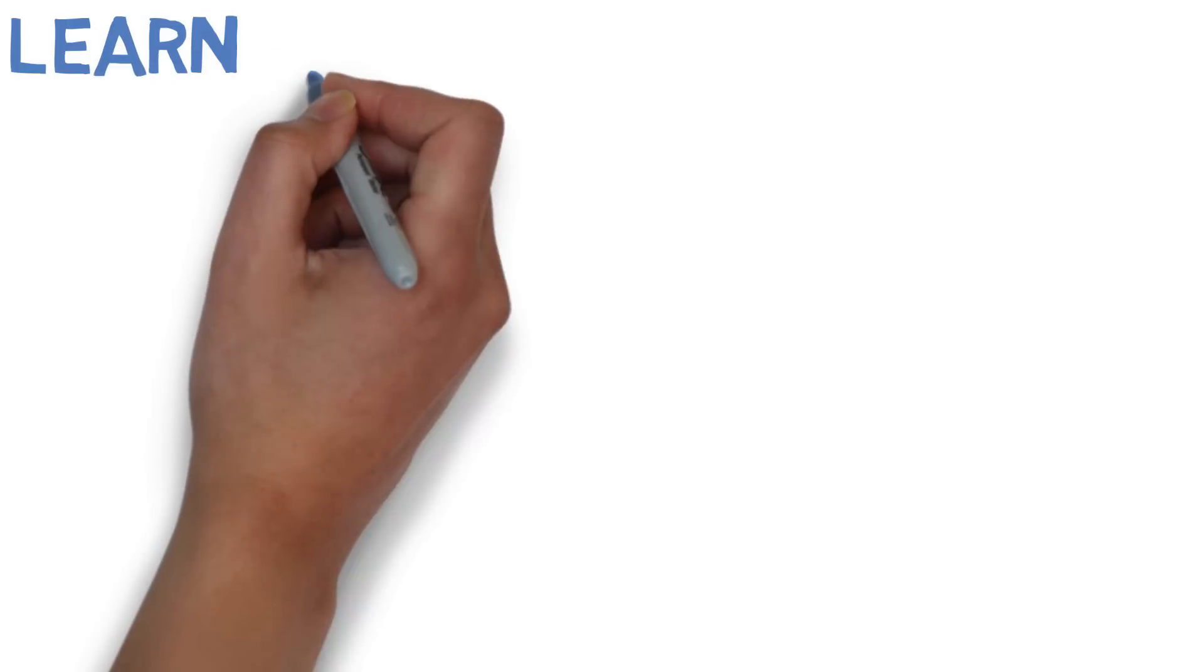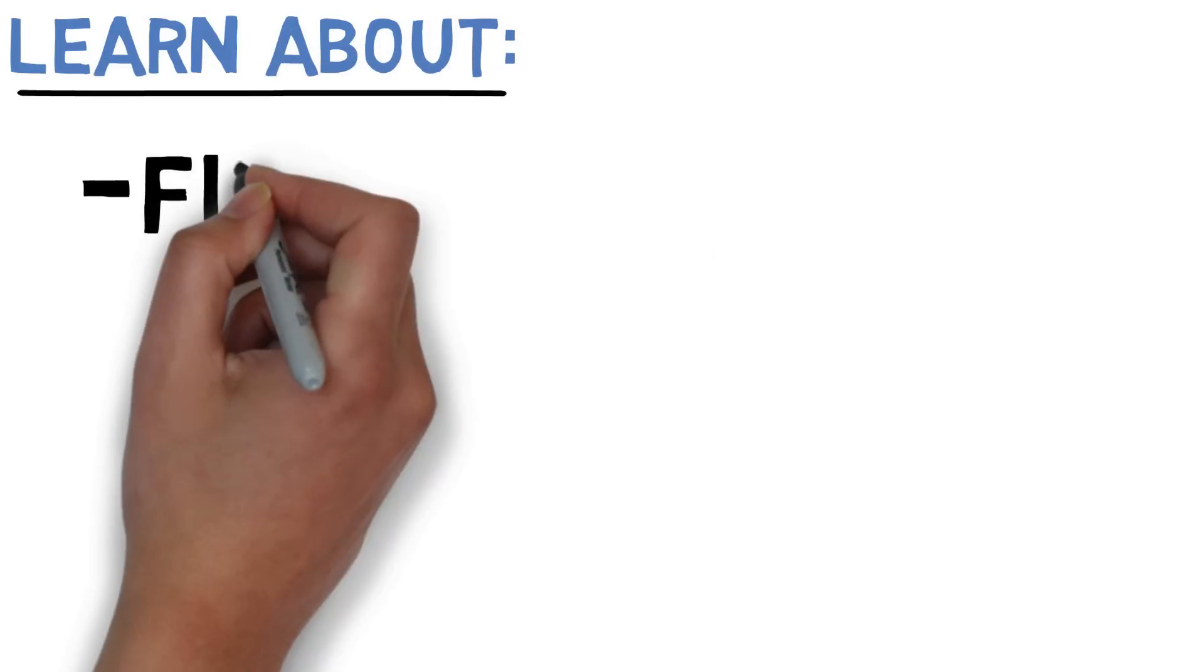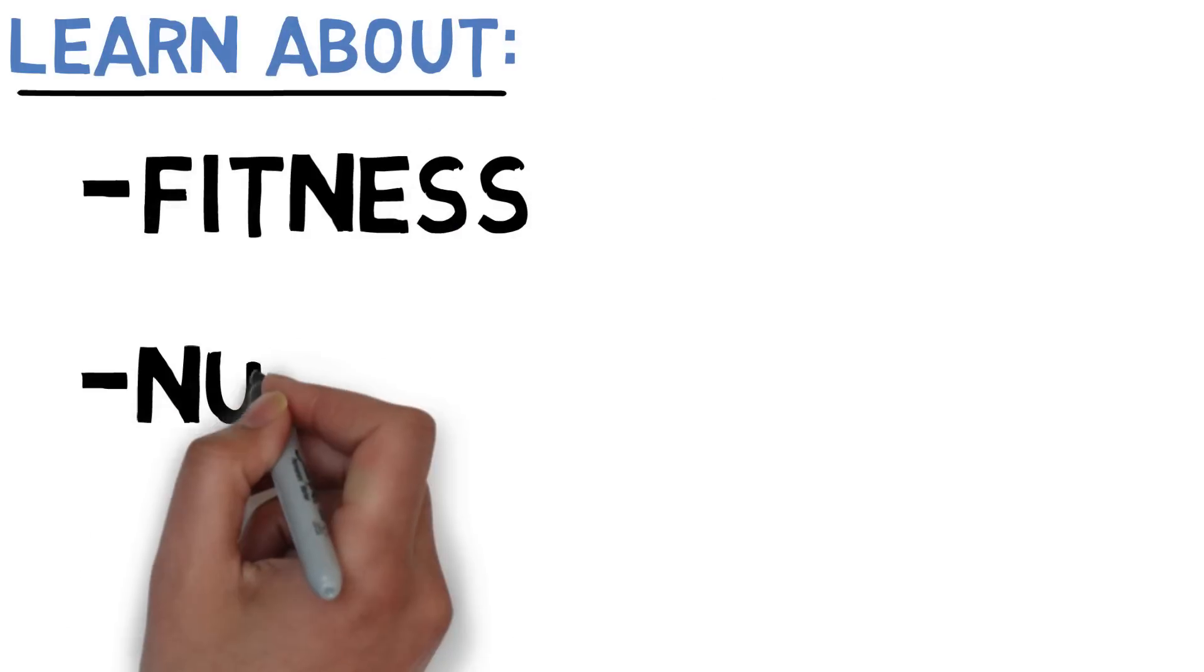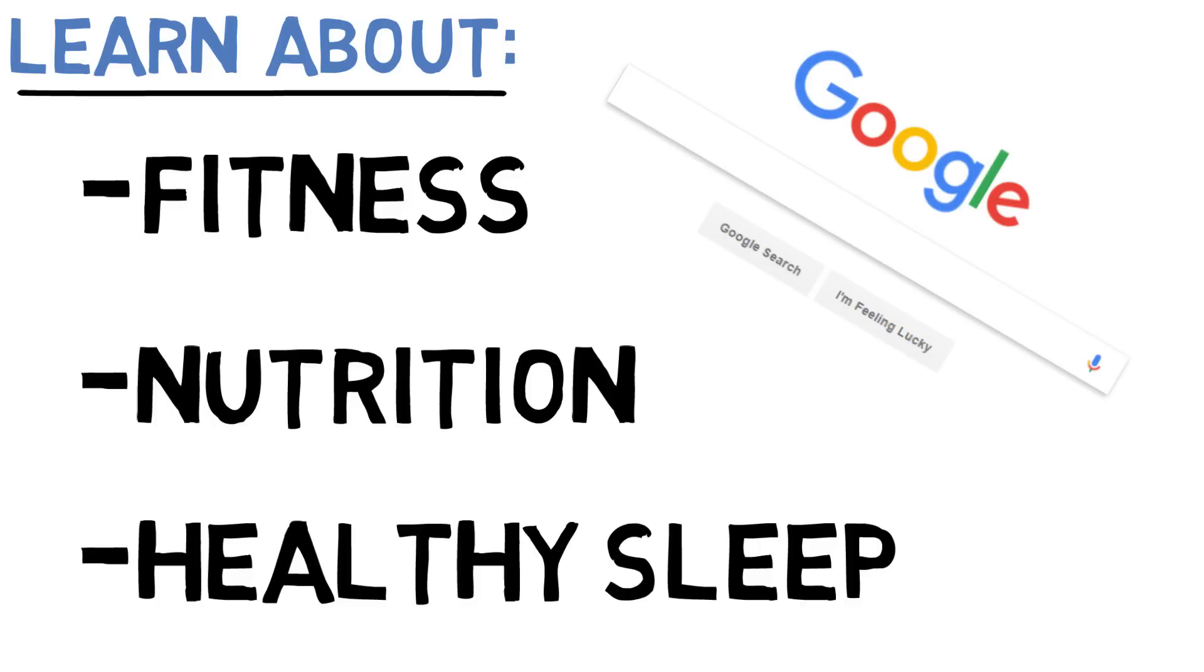Learn about fitness. Learn about nutrition. Learn about good sleep habits. The information is all out there for free. Just Google it.